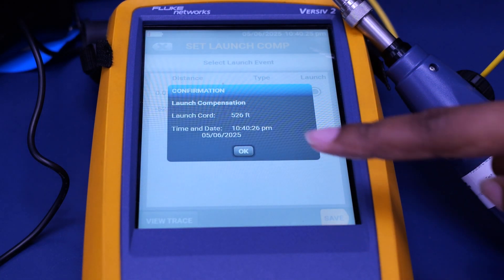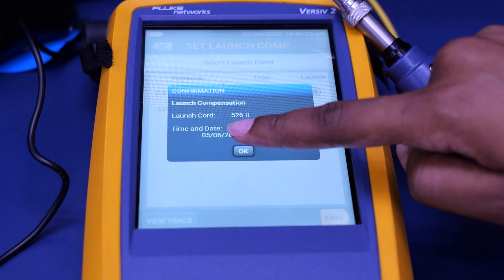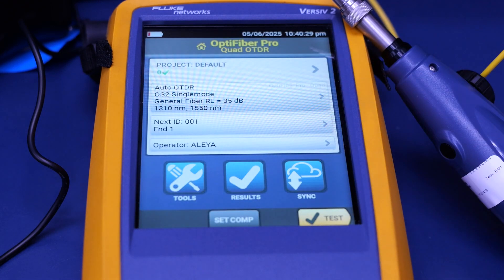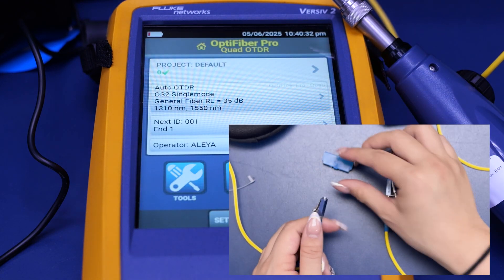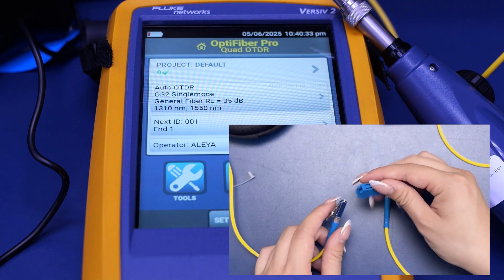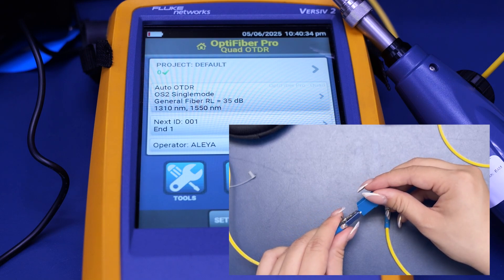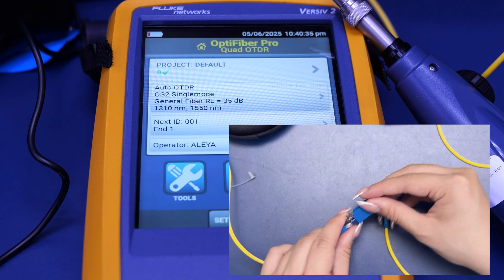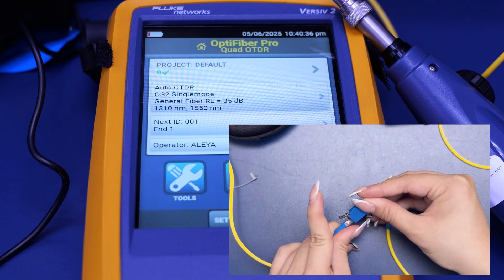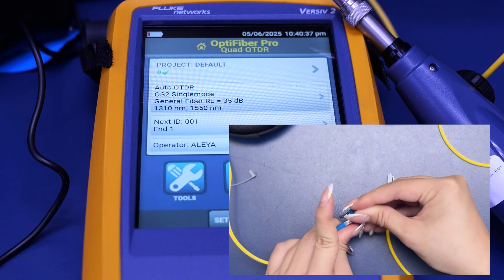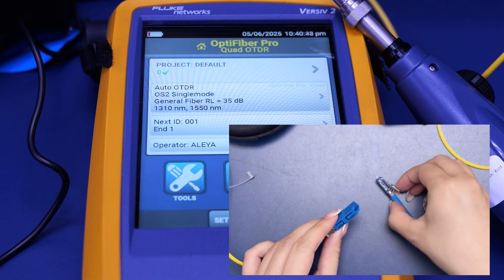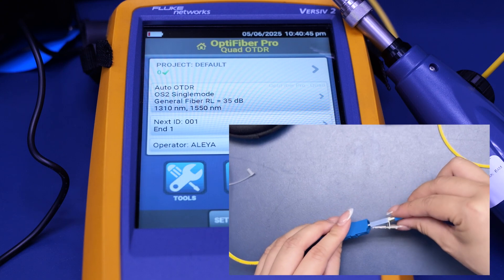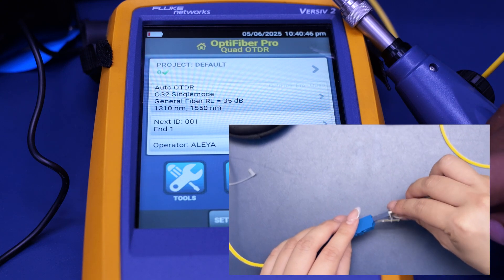We're going to save that launch compensation, and then we can test. We're going to connect our original yellow single mode fiber to another one. And now, we're ready to test our cables.